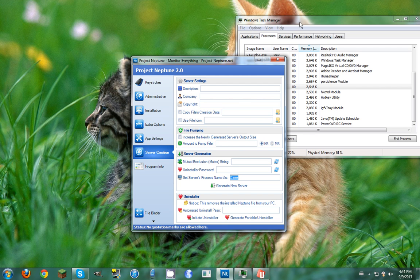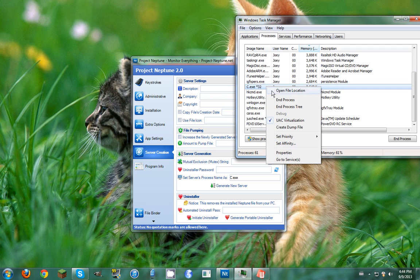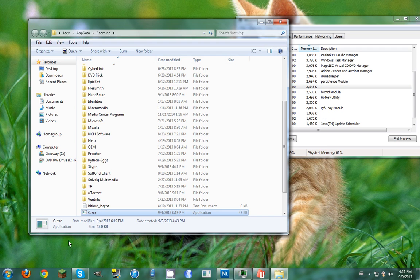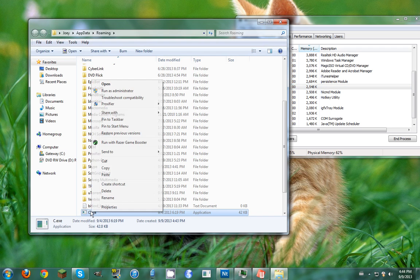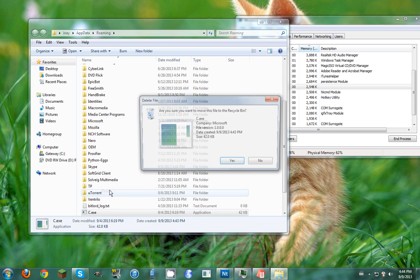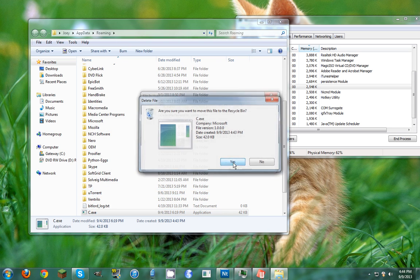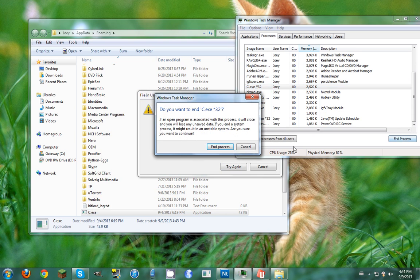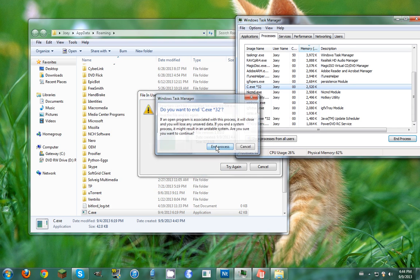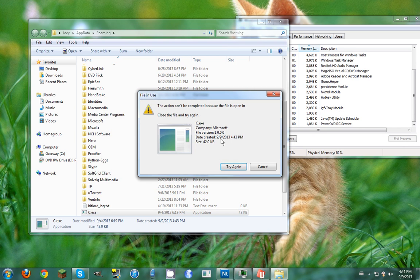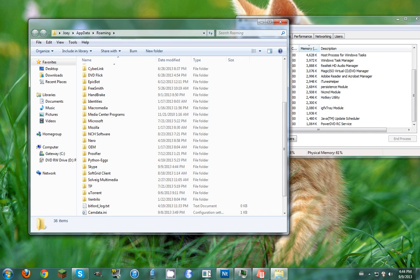What you need to do is open file location, and even though you cannot delete it, you just simply end the process. Then you try to delete it and it is off your system.